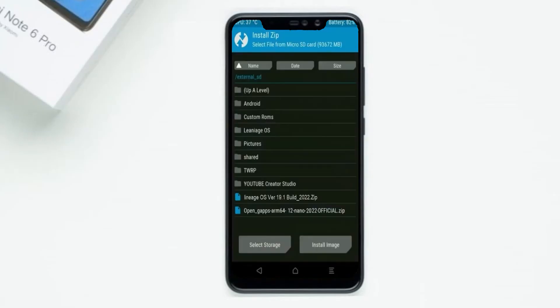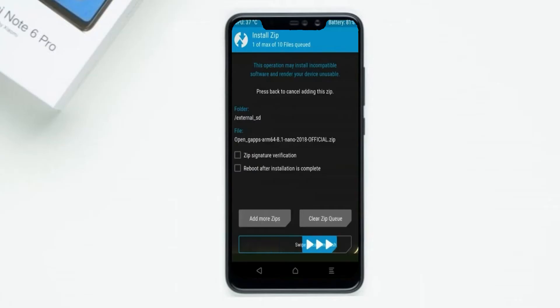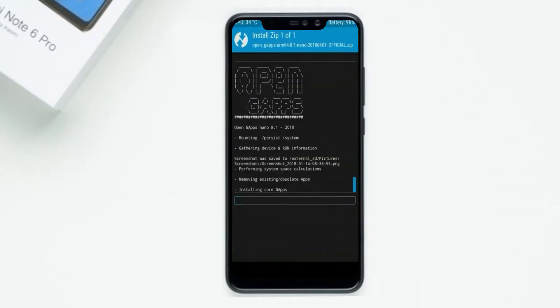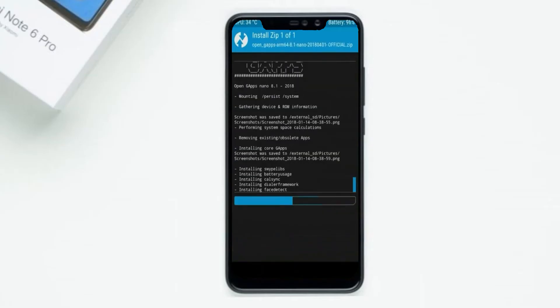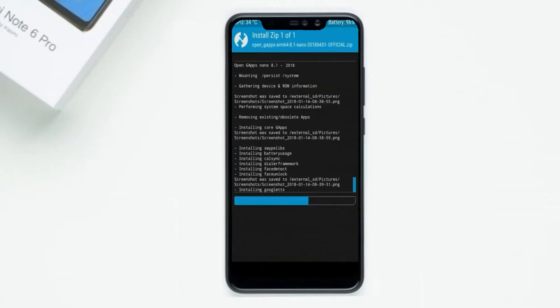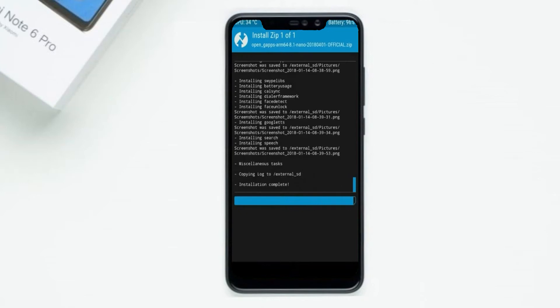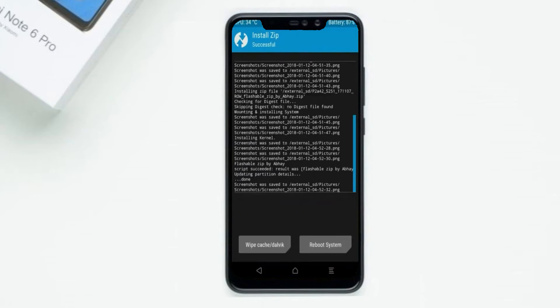Click on back. Select gApps. After selecting this, swipe right to install. Before we proceed to reboot our system, we need to wipe temporary data. Select wipe and swipe right to wipe data.